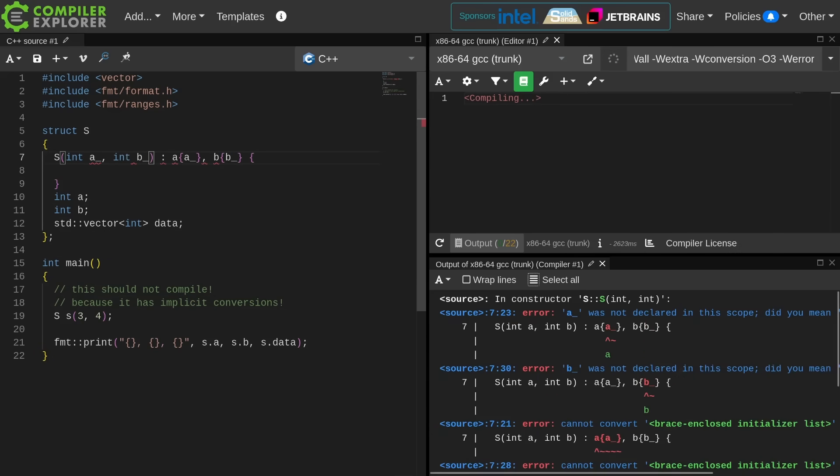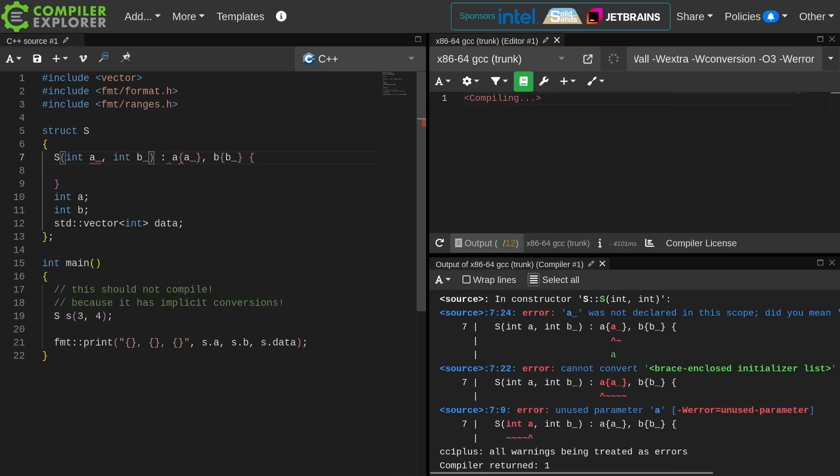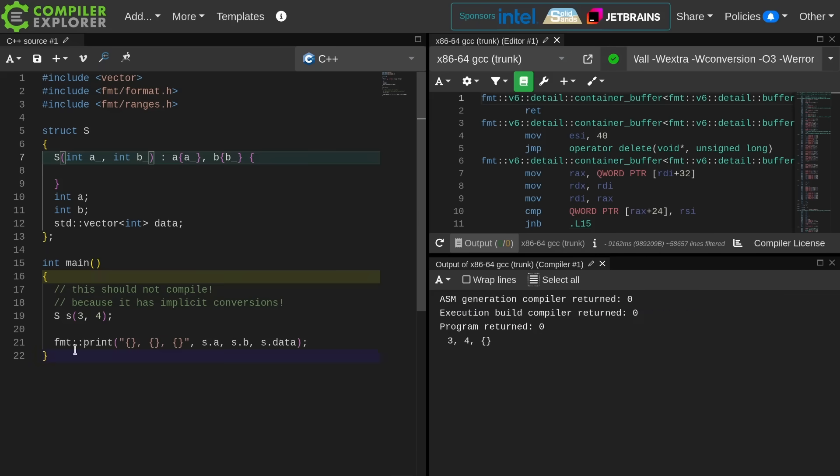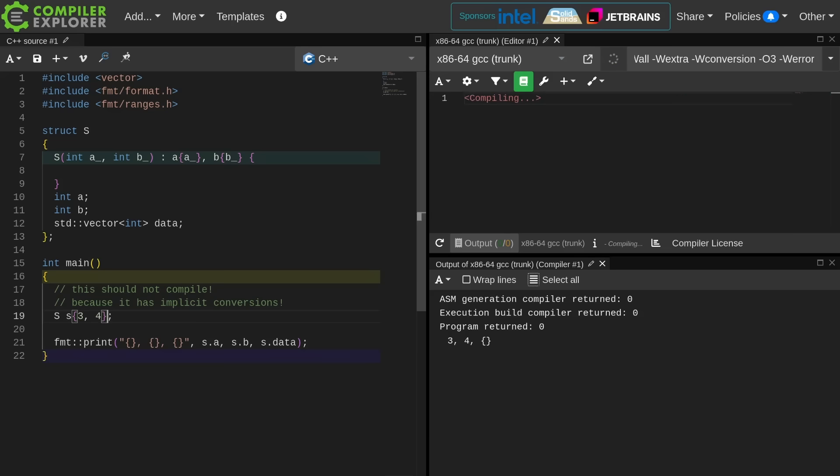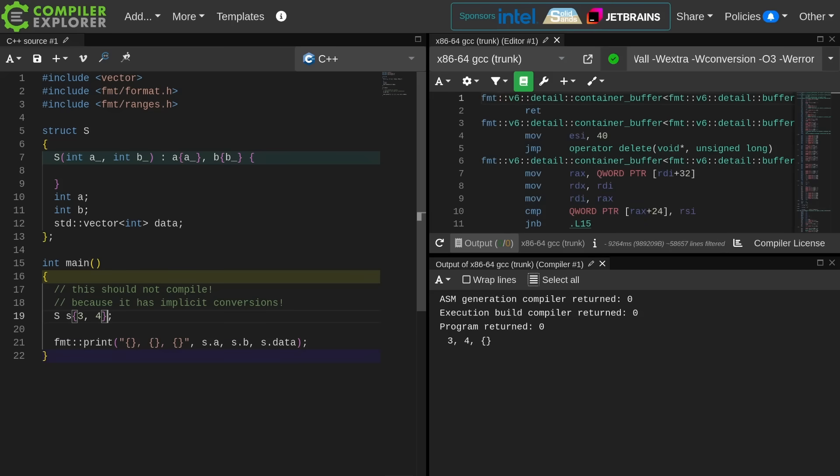I'm going to use my member initializer list to initialize the members A and B here with the parameters that were passed in. As you can see, my data has not been initialized with anything. I did not give it any initial value here in the member initializer list. This code is going to do exactly the same thing regardless of whether I am using braces or parentheses. In this case, I'm using braced initialization, but I have a constructor. I am not doing direct initialization. I am now calling that constructor that takes two integers, and I have the exact same result.